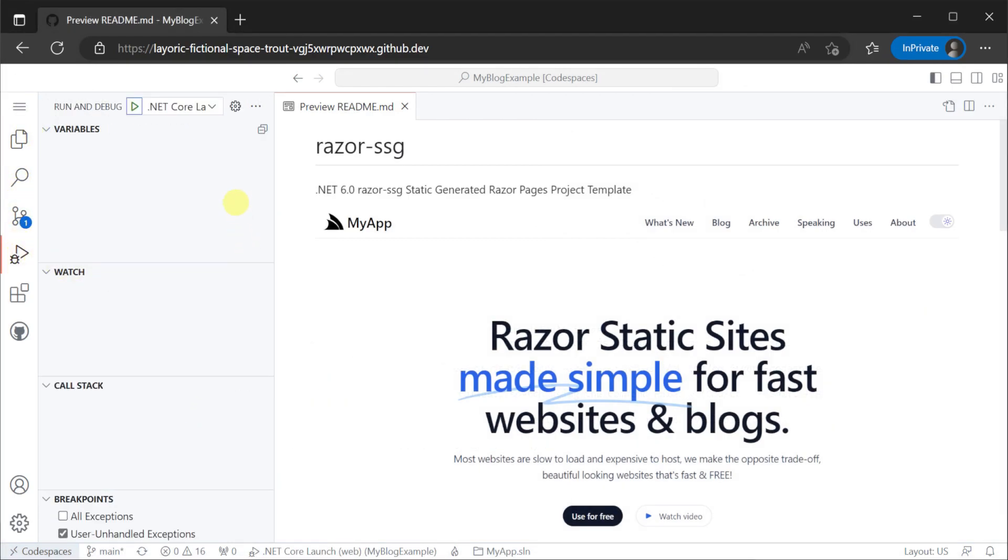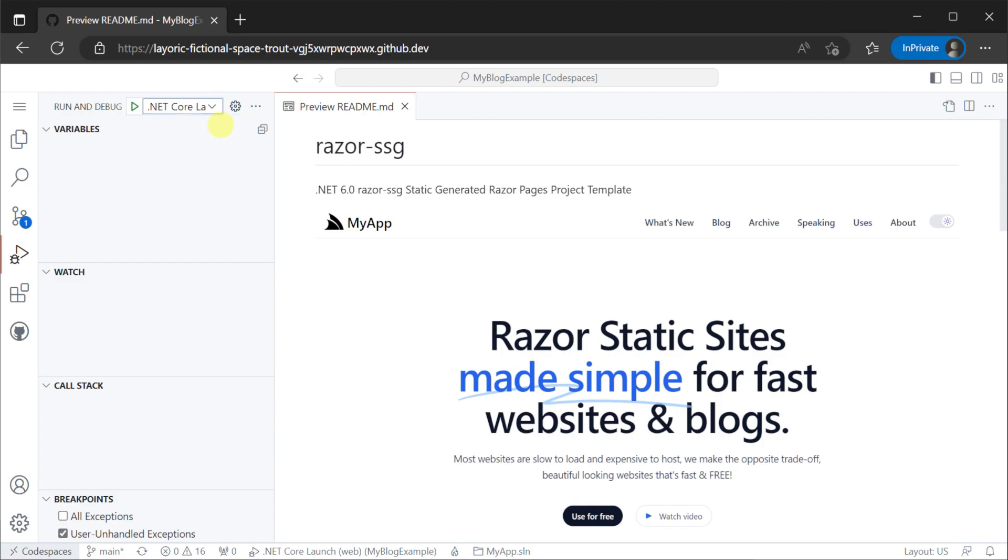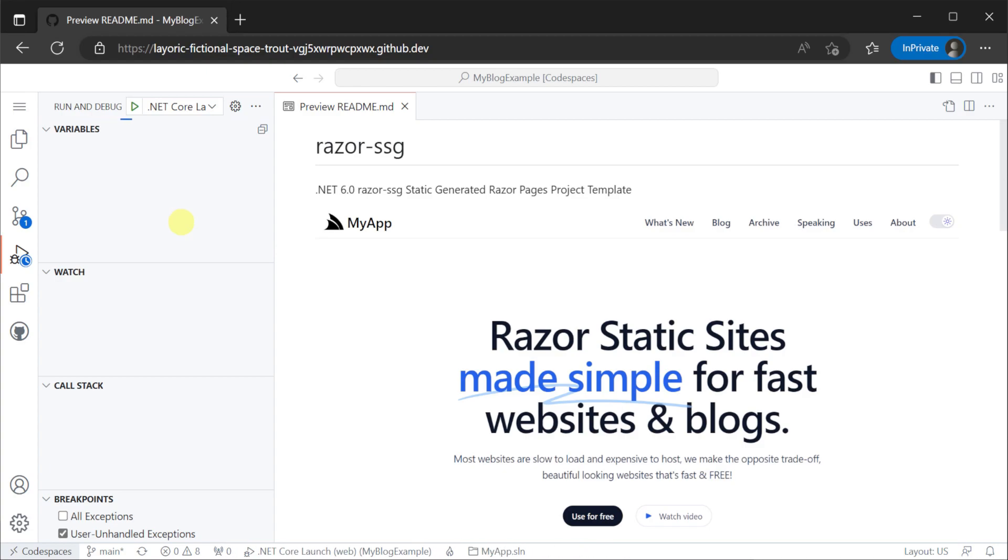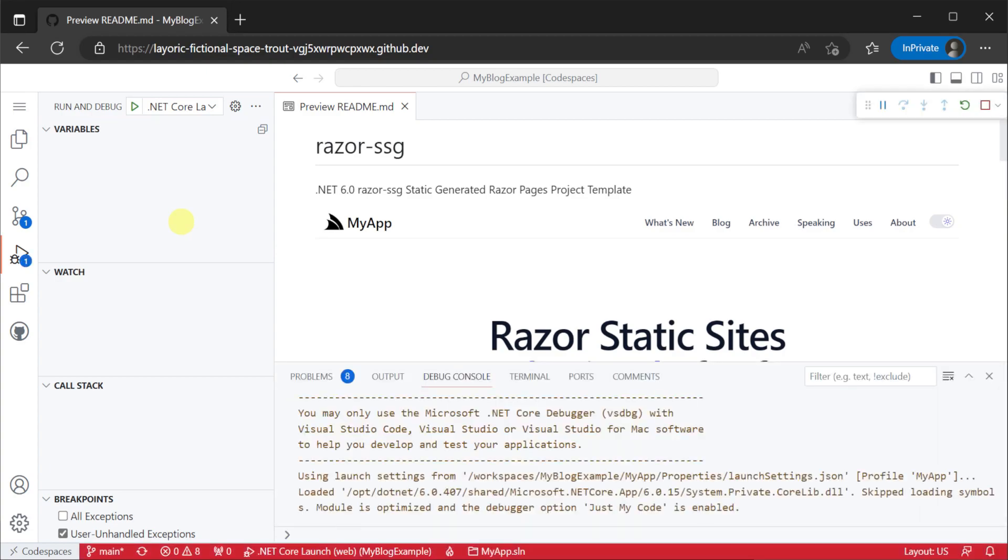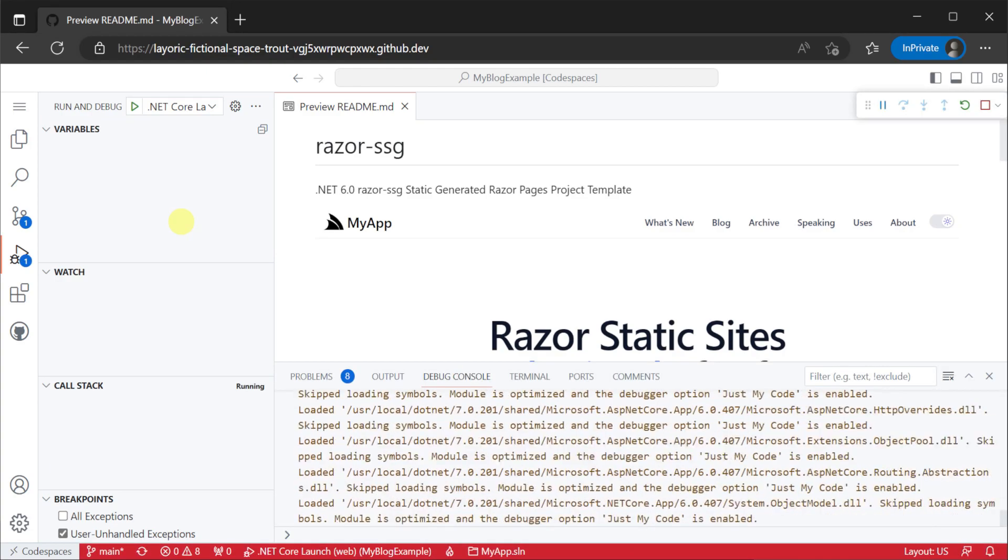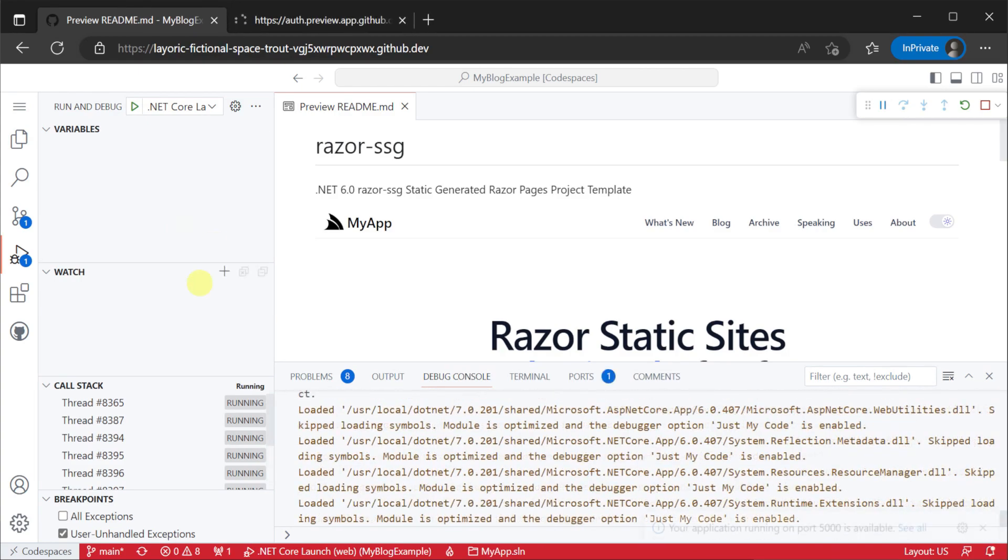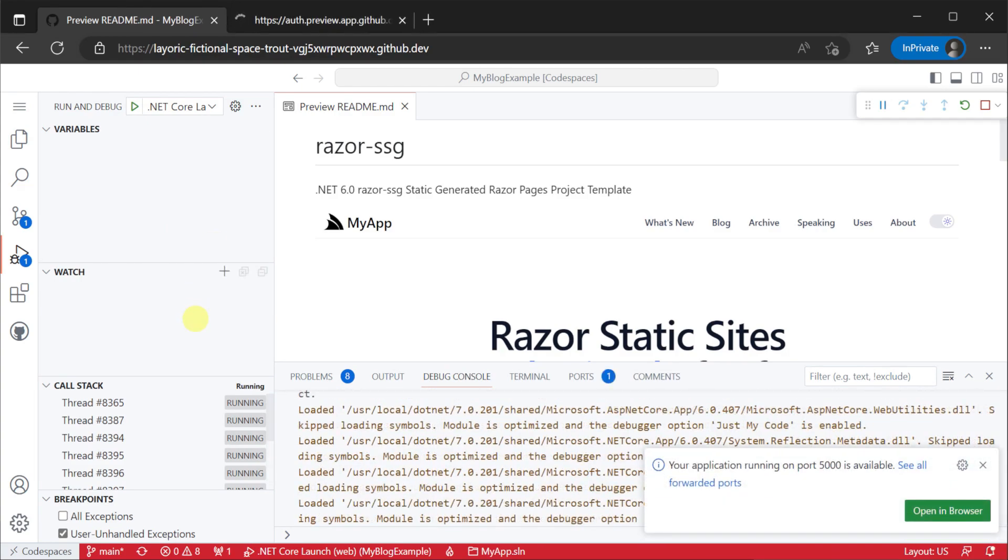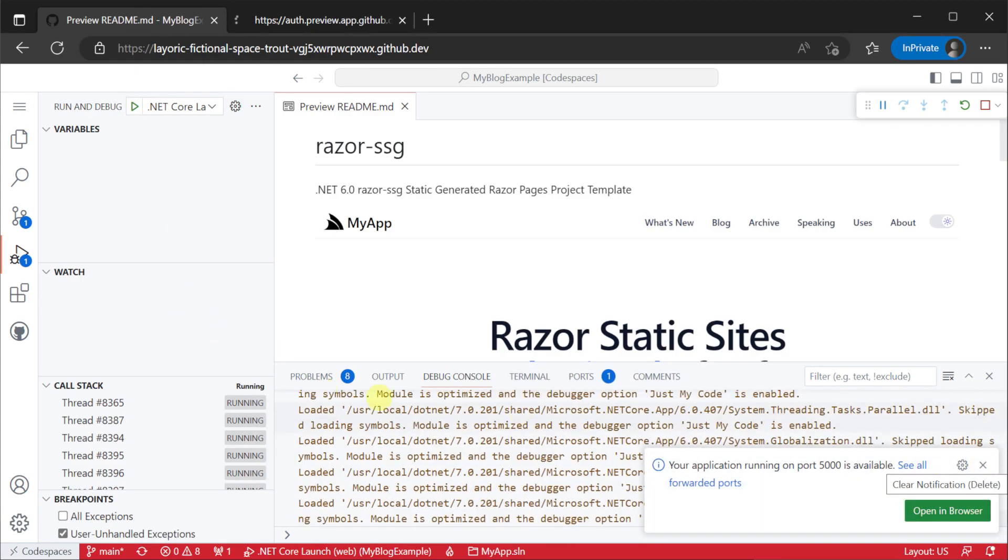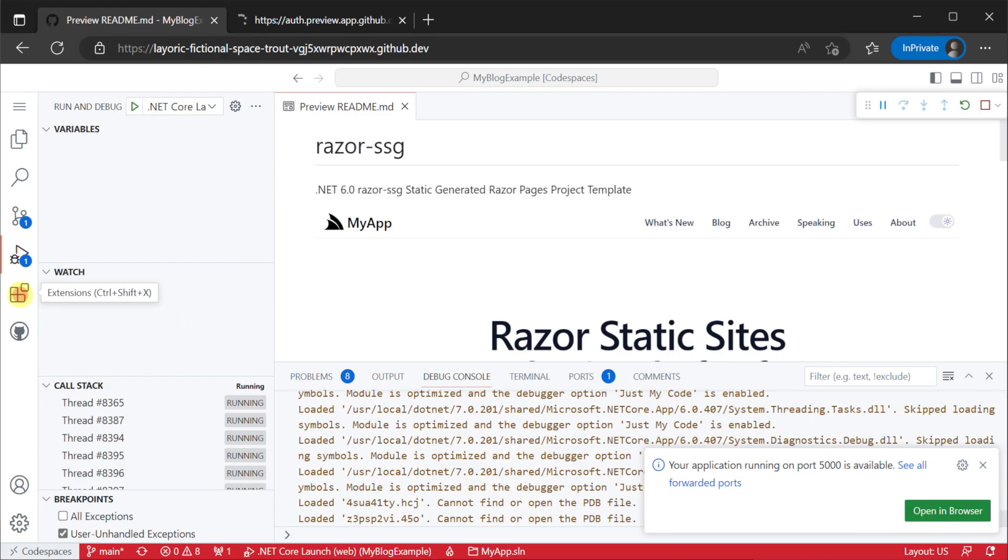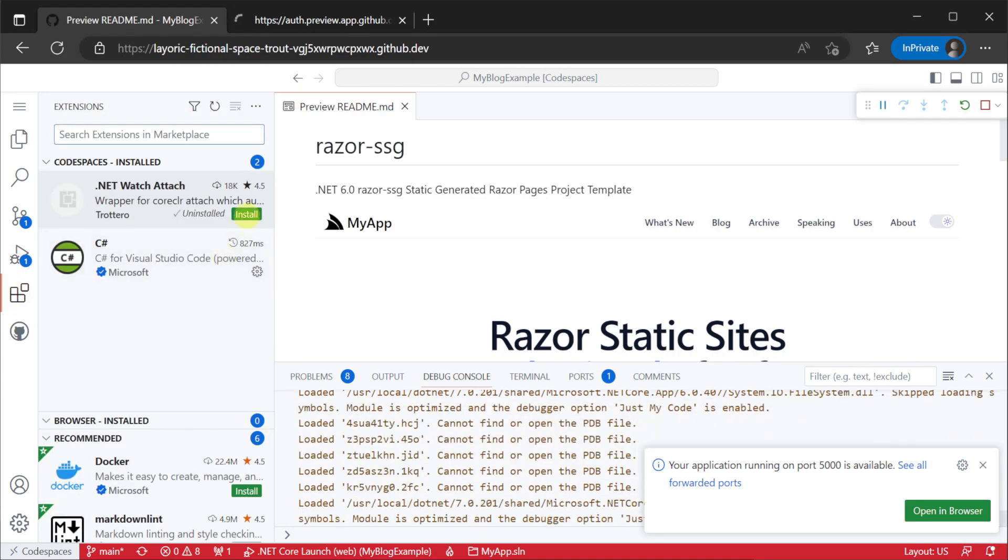The template primarily uses markdown for content authoring offering developers a familiar and customizable format for various page types. Using the run and debug tab on the left hand side we can run and debug our application like any other project in VS Code.